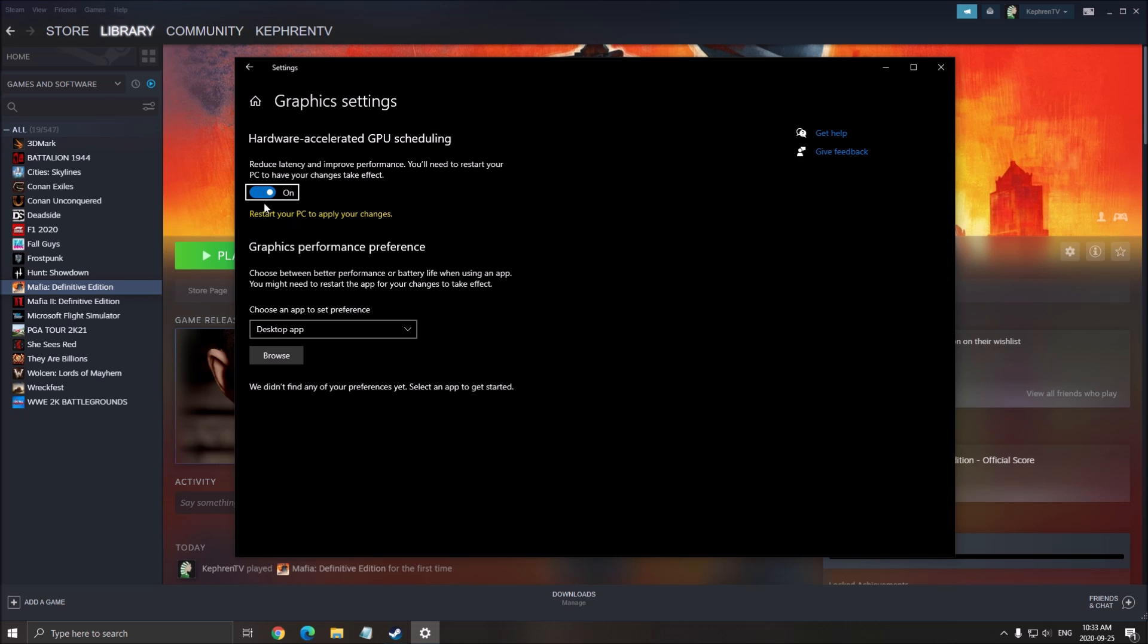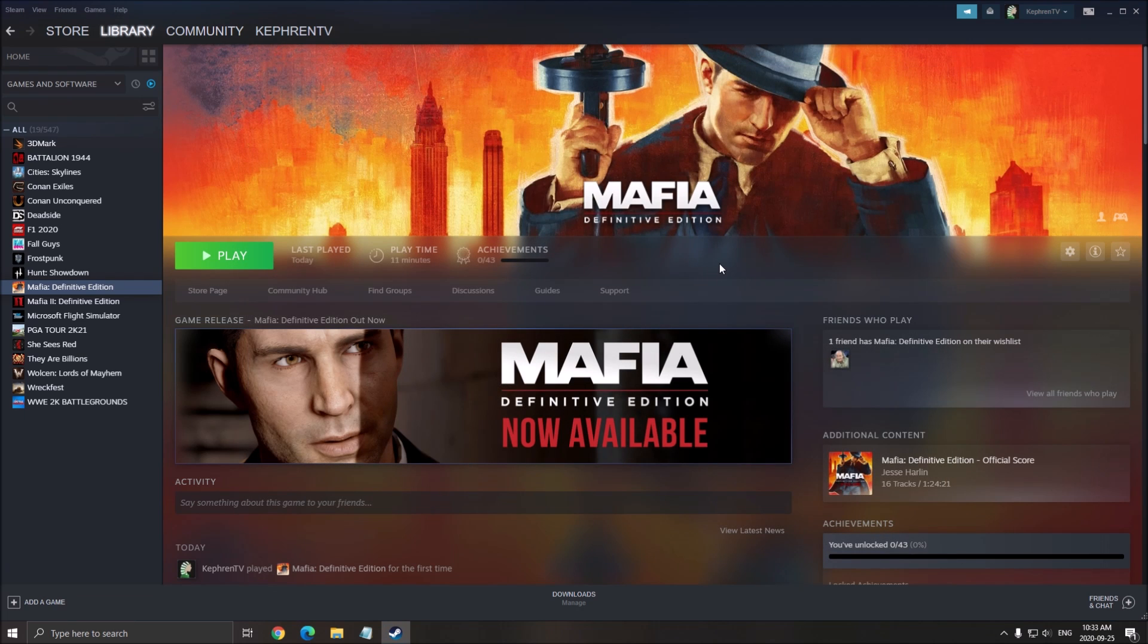When you did that, you need to restart your computer to make sure it applies your changes. So that's about it for Windows. Now we will go inside of the game and I will show you what to change to make sure that everything is running smoothly.